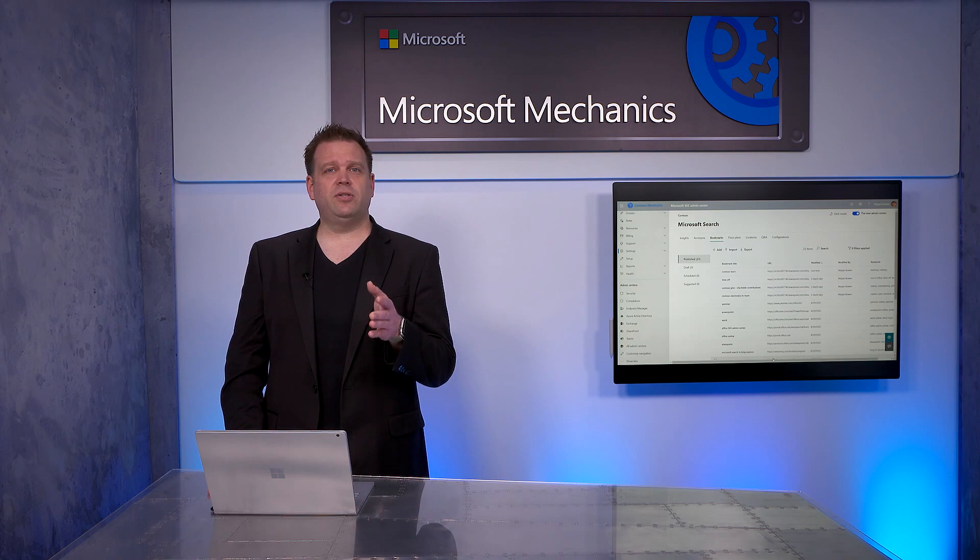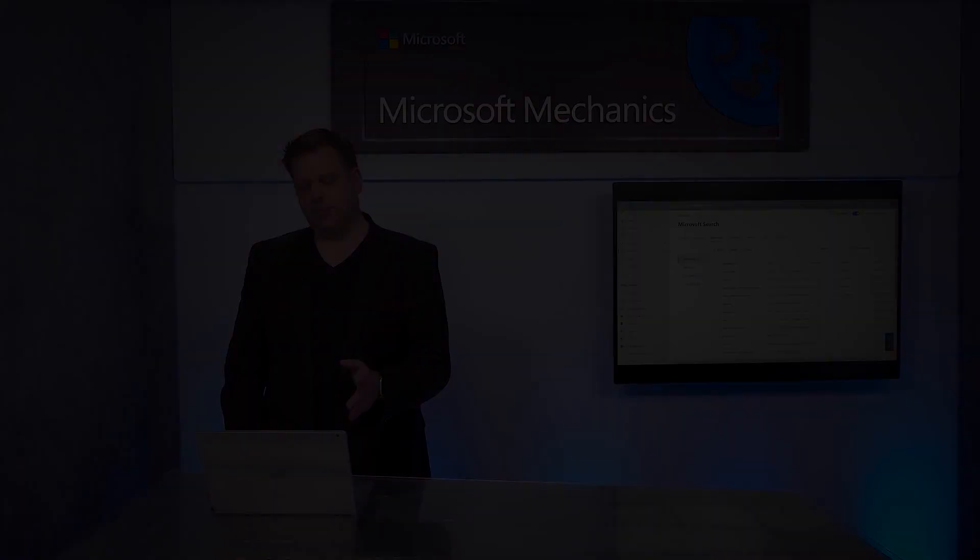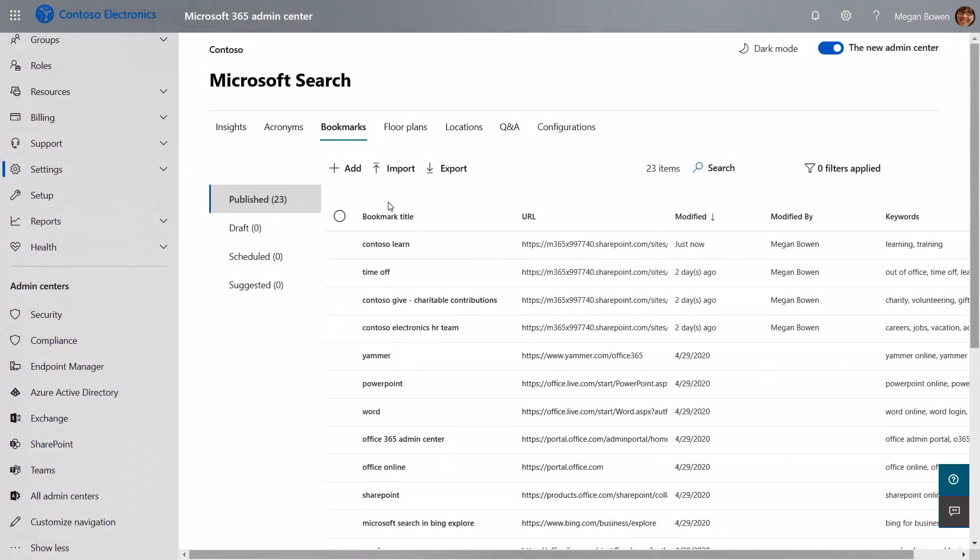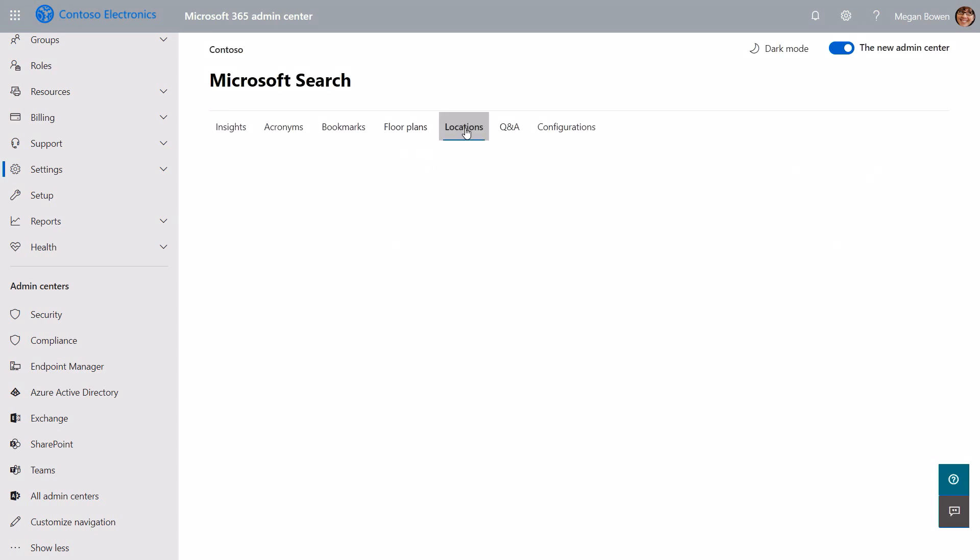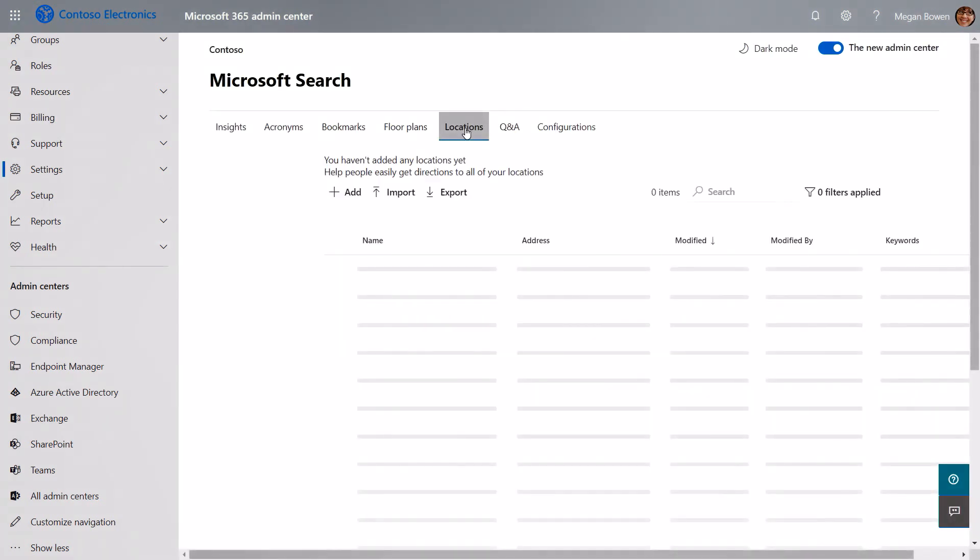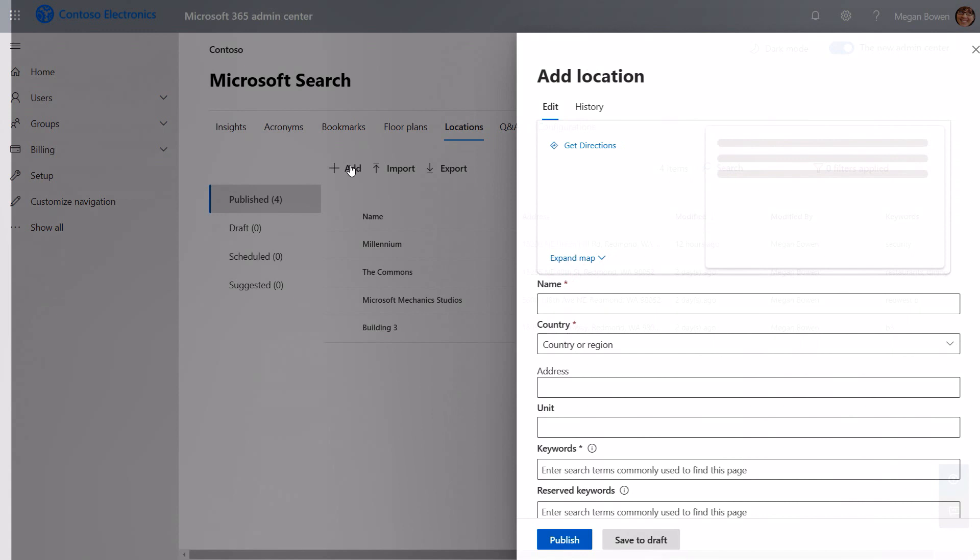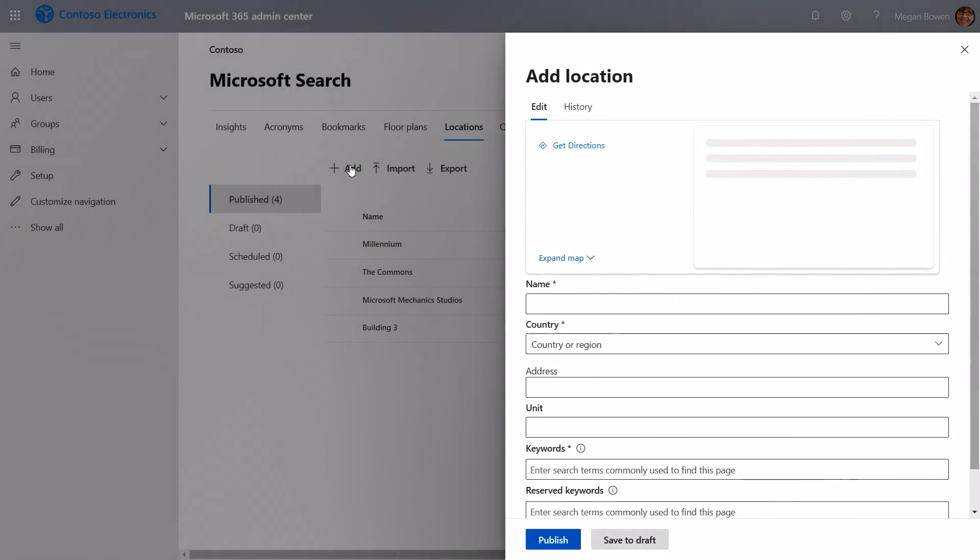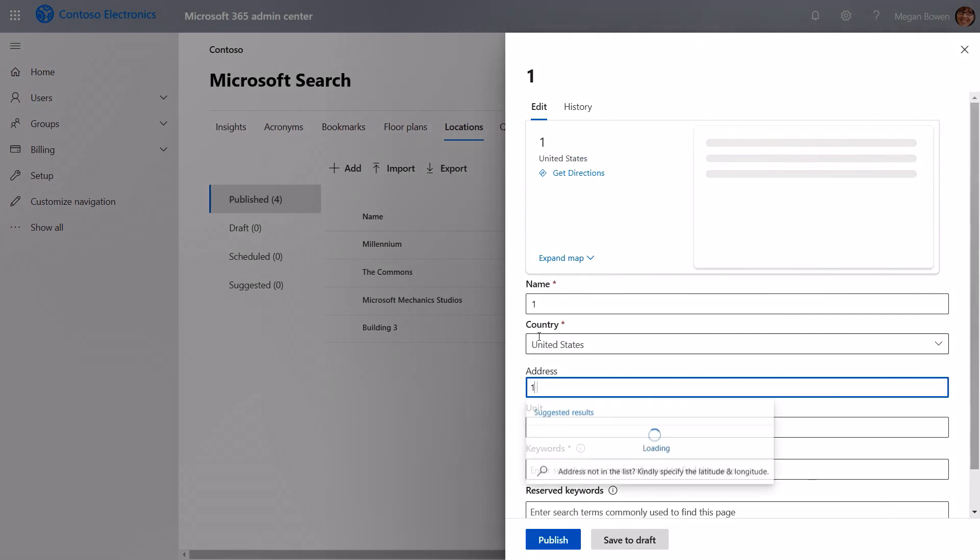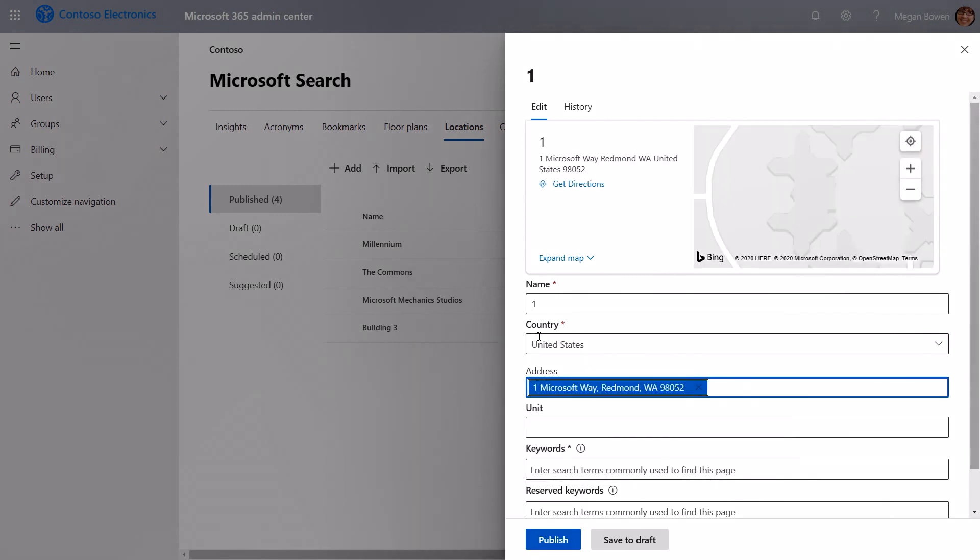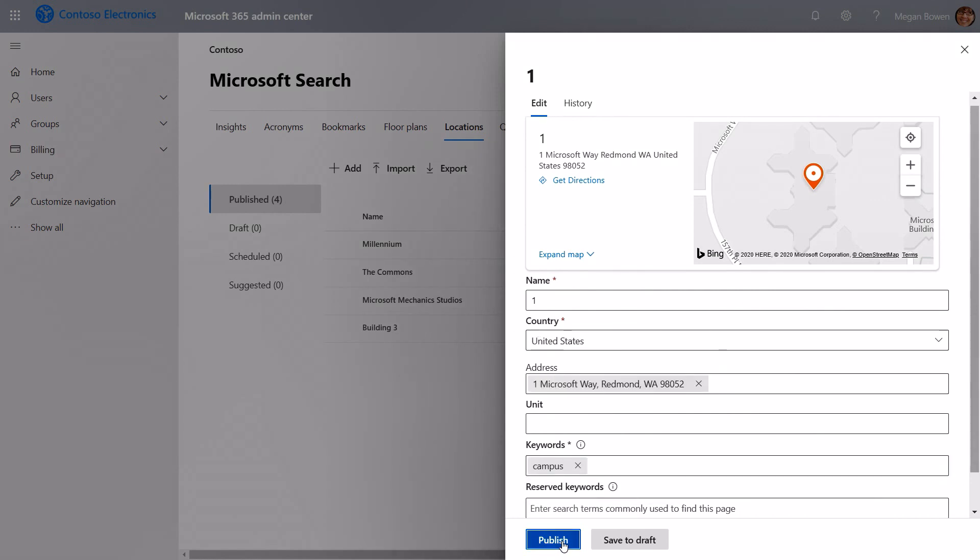Let's move on to locations and floor plans. A couple things to remember here. I'm going to start with floor plans. Floor plans are predicated on your location. So you actually need to start with floor plans in the locations tab and import or enter the different locations that you have. Here I've got my four locations included with Contoso Electronics. I'm going to add one more location. So we're going to give first our building a name. We'll call it Building 1. We'll give it a country. United States. Paste in the address. Then we'll give it keywords. In this case we'll add campus. And we'll click Publish.